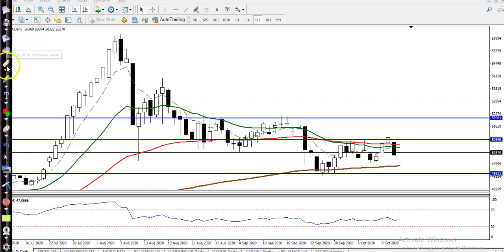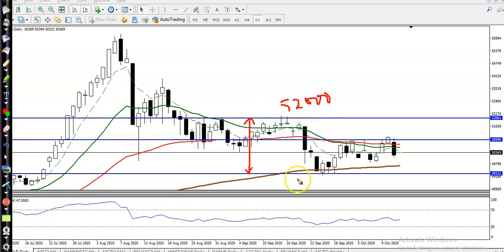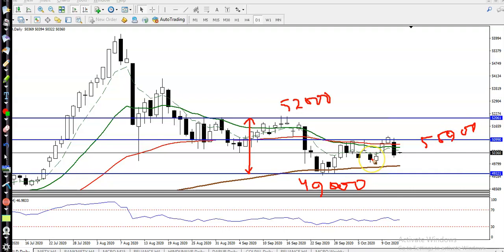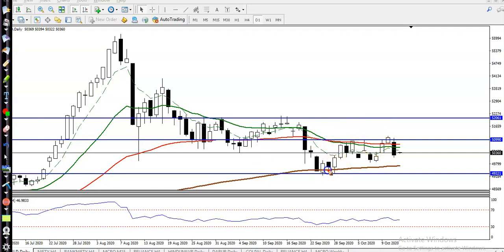This is a gold daily chart. You can see gold is running in a sideways market. The actual range has an upper side at 52,000 and a lower side at 49,000. In between, we have seen another level at around 50,900. We are expecting price will run between this range — price goes up, hits 50,900, and reverses back.